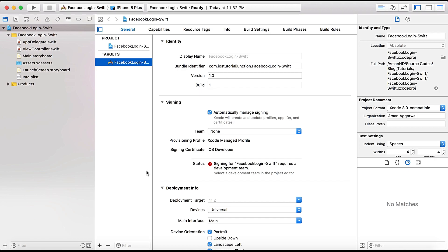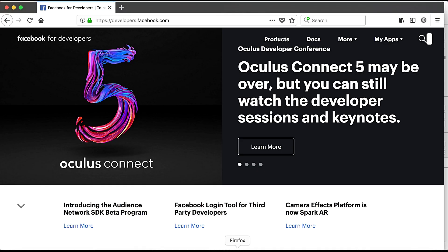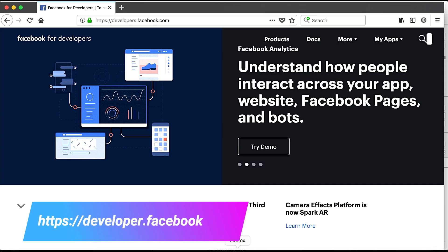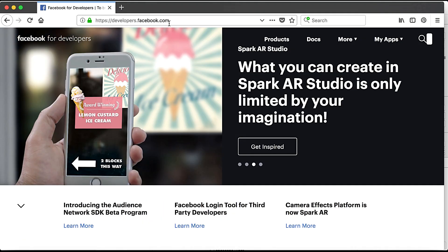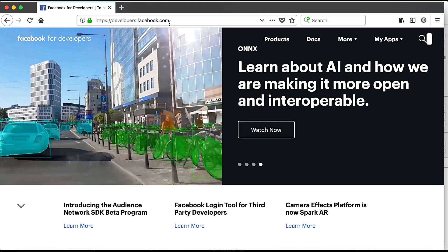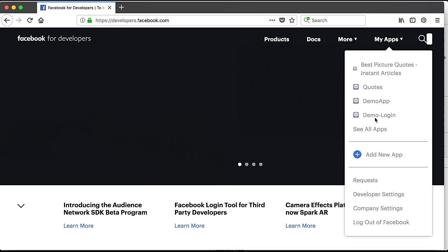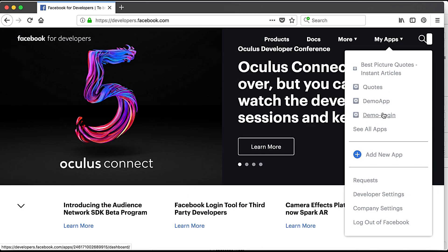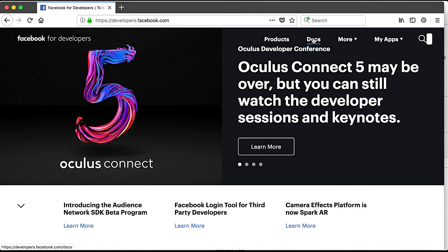First of all, open your browser and go to developer.facebook.com as shown here in the address bar. If you are prompted with a login screen, please enter your Facebook credentials. Here we have Docs, My Apps — it will list all already created apps — and then Add New App.